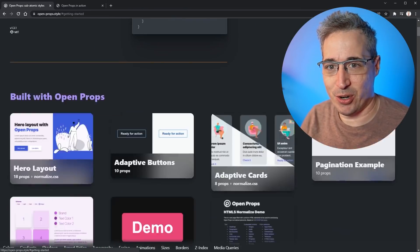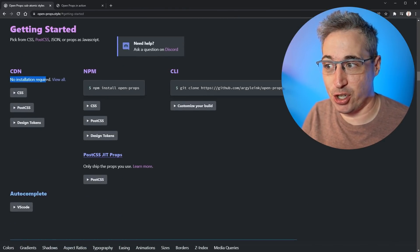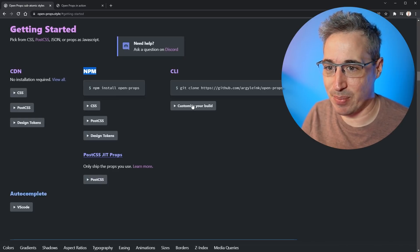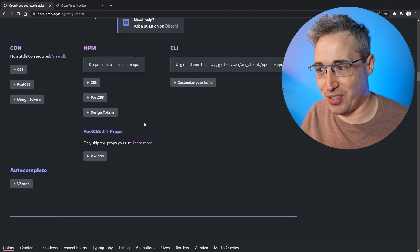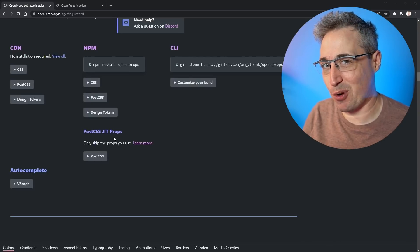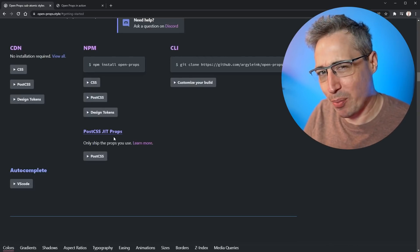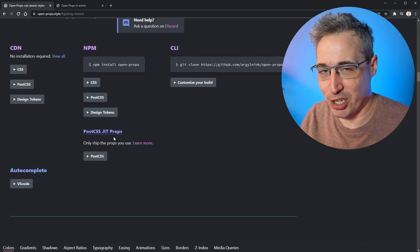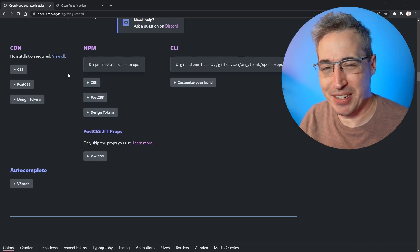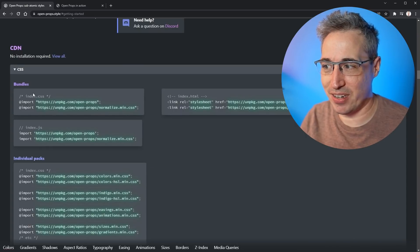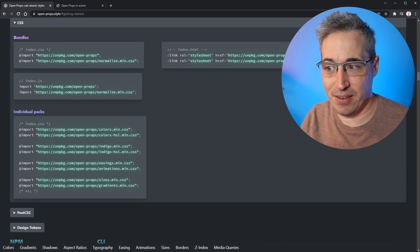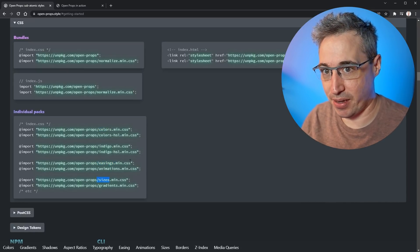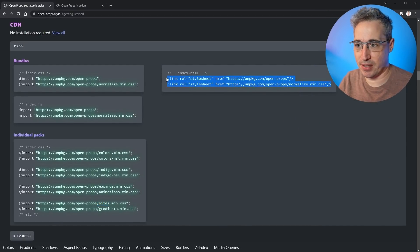To get started, at the very top you can go to 'Get Started,' and there's a lot of different options. There is a no-installation-required version using CDNs. You can install it with NPM, and there's also a CLI here too, which lets you customize your build. If you go the NPM route and install it locally, there's also a PostCSS plugin for just-in-time props, which is really cool. Today I just want to look at doing an introduction using the no-installation-required CDN option, and I'll grab this index link.